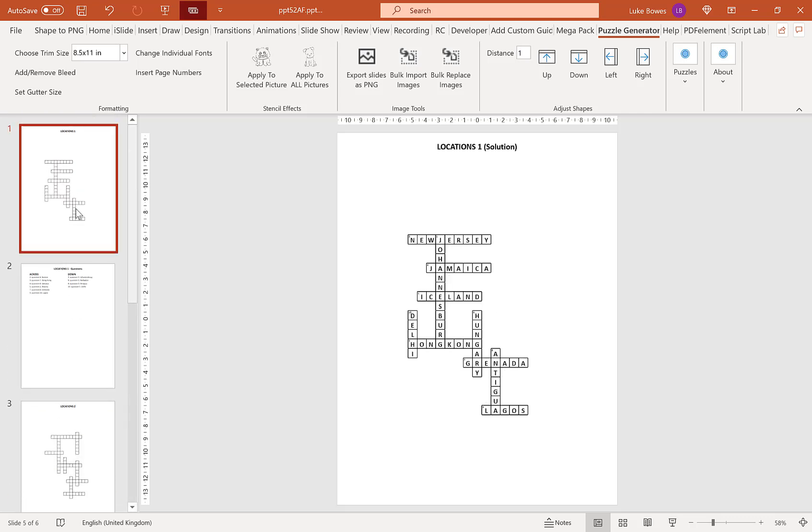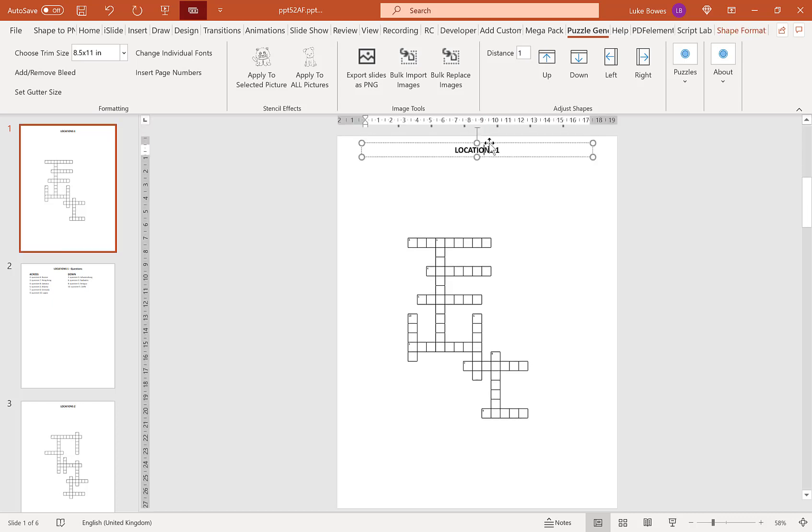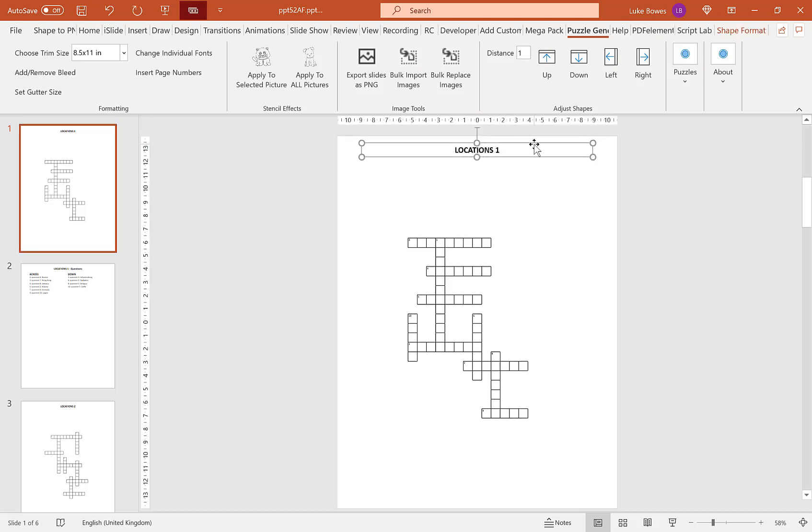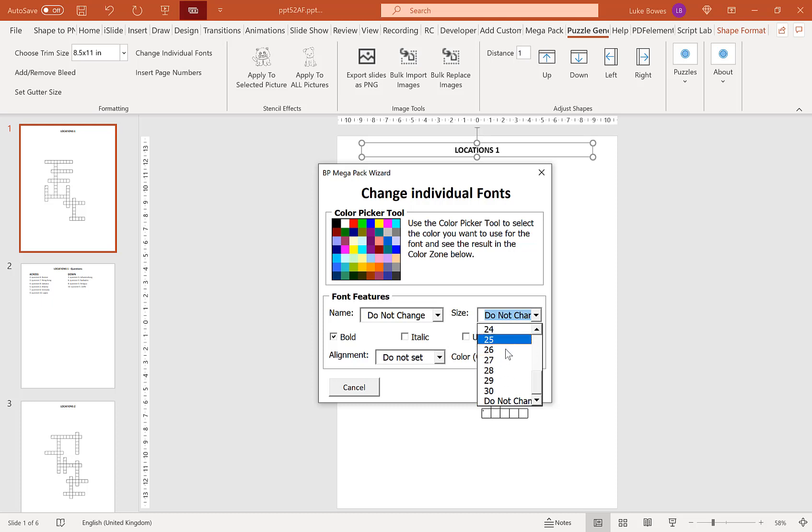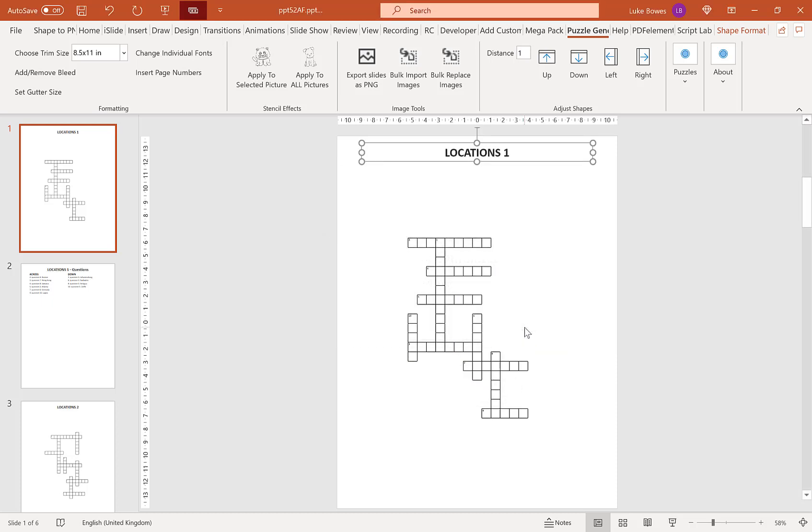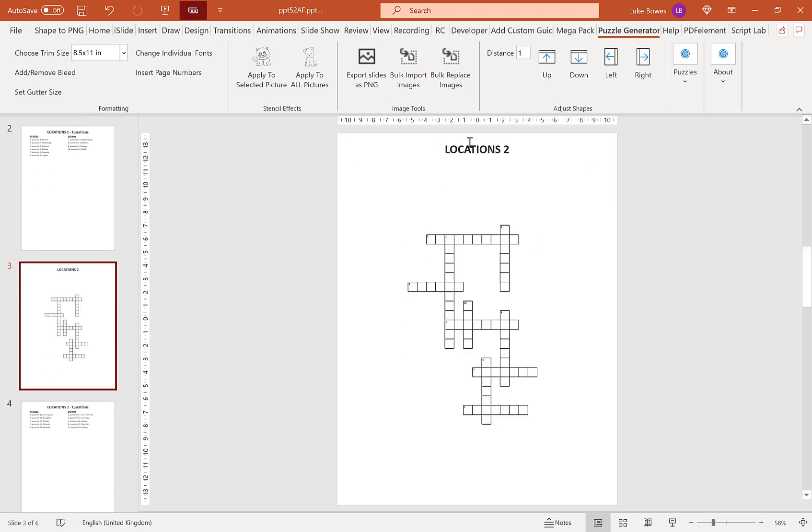And another option you have is to change the font size or the formatting of the font and the text in a shape. To do that, simply select the shape you want to edit. Click change individual fonts at the top. And here you can change the color, the font, the size, the styling, and alignment. So I'm going to make that bigger, up to 26. And then that applies to all my titles.